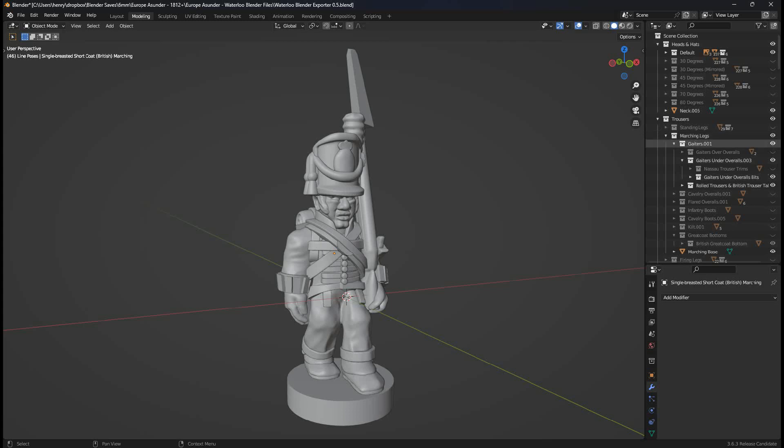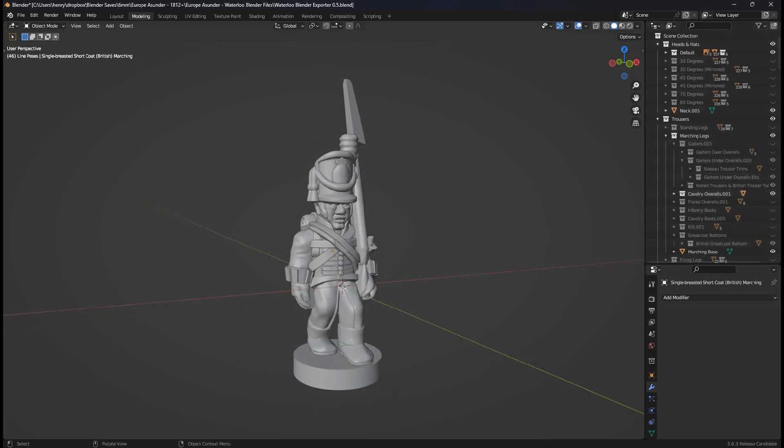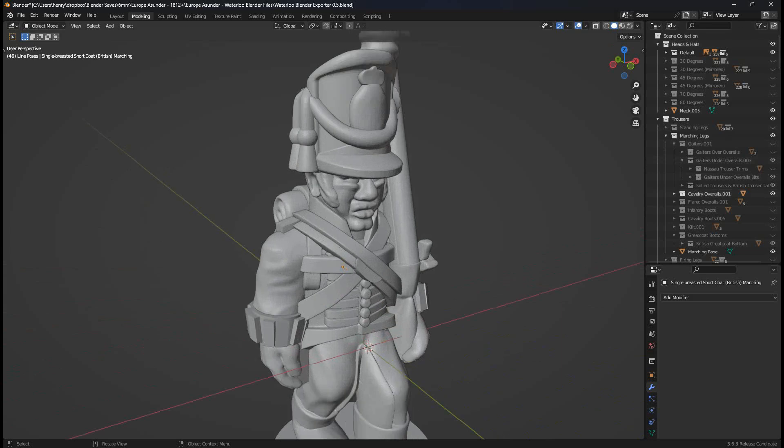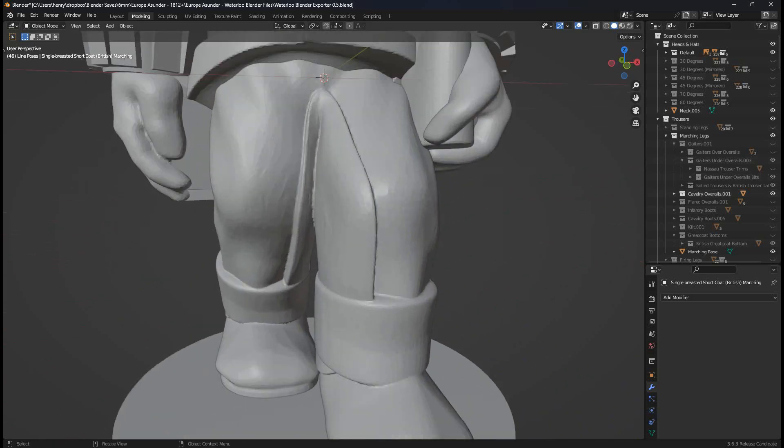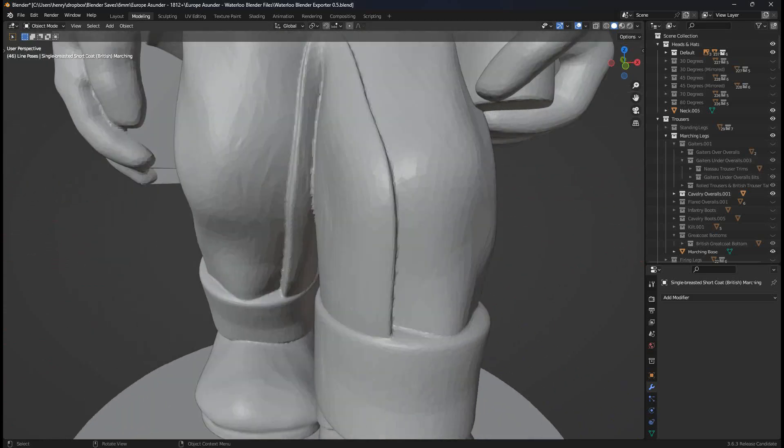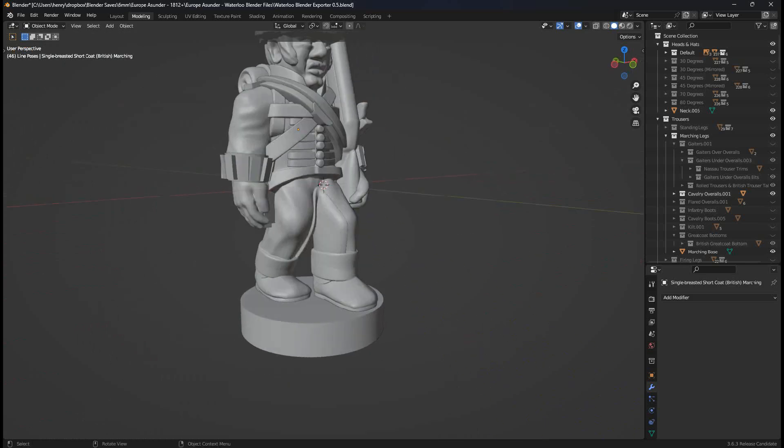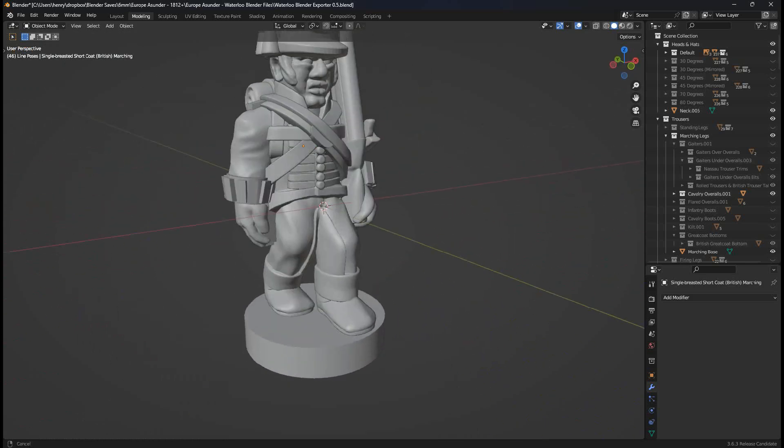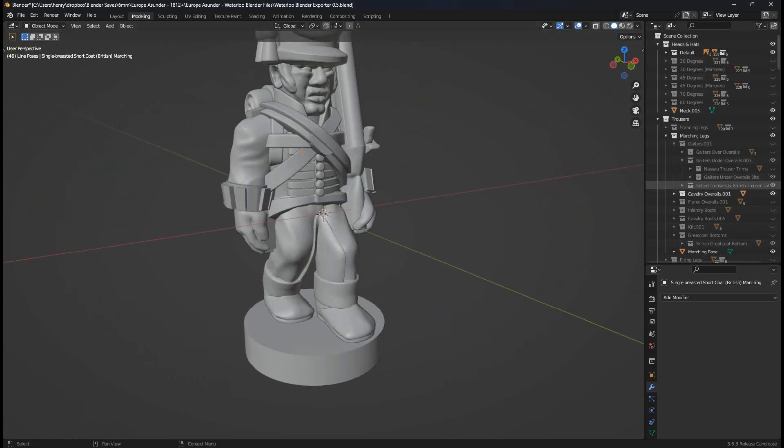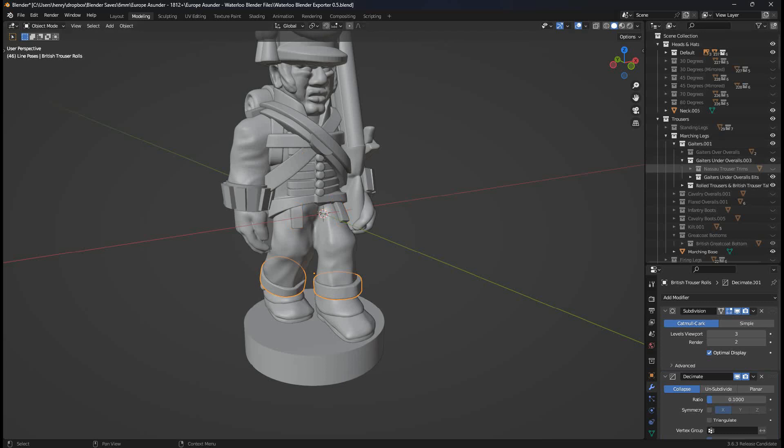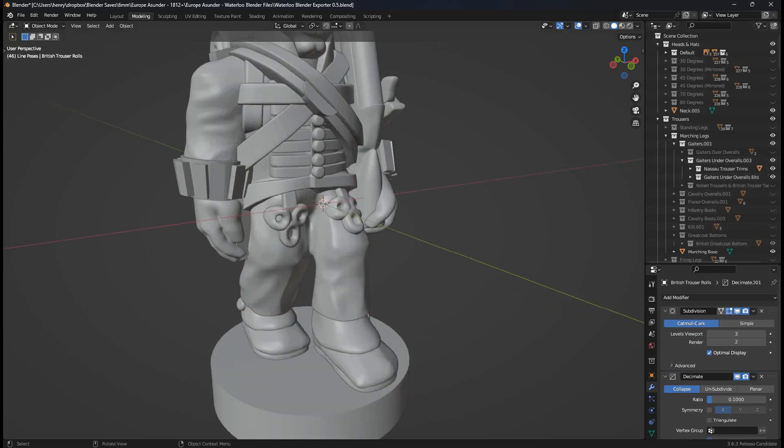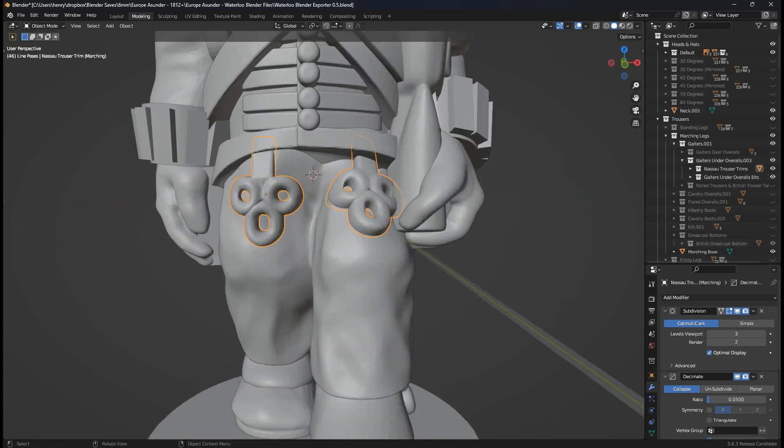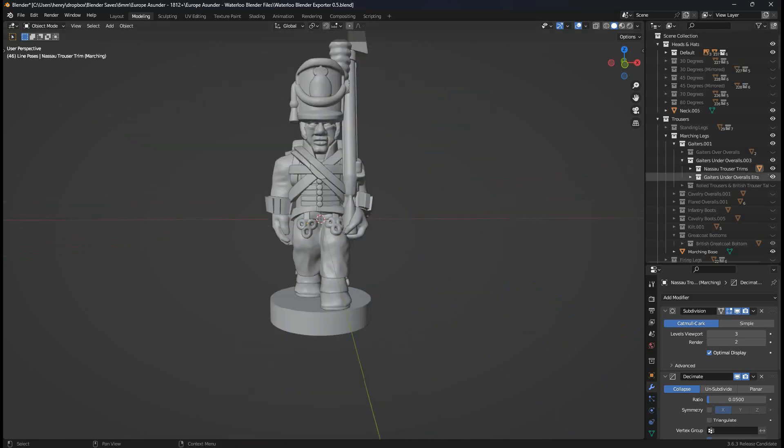If I want to change the trousers, I can tick off gaiters, change it to cavalry overalls. We get some of these overalls that have the leather inward bit for riding a horse, presumably. I can change it, go back to gaiters. I can turn off the British parts, which are these tabs and these rolls. Turn on the Nassau trim for the Nassau troops. And yeah, you get the idea.